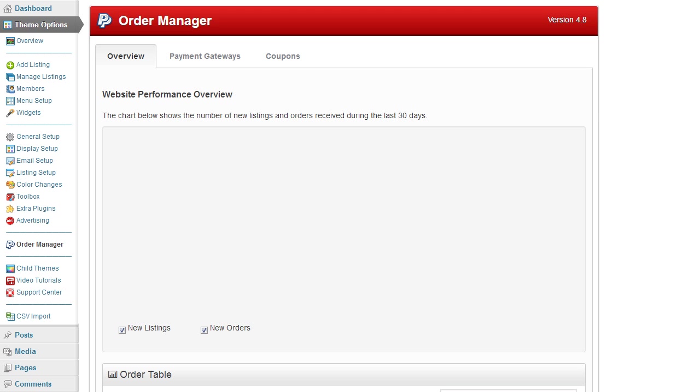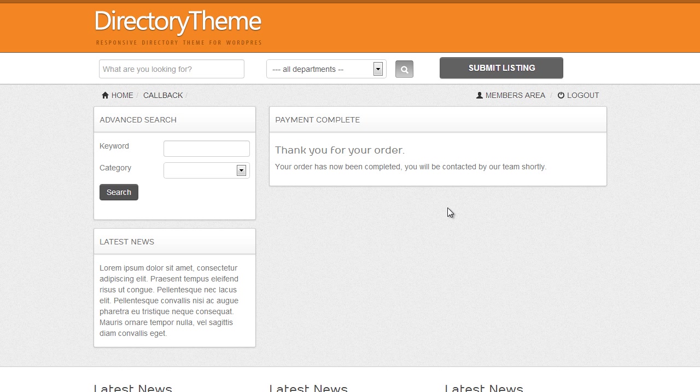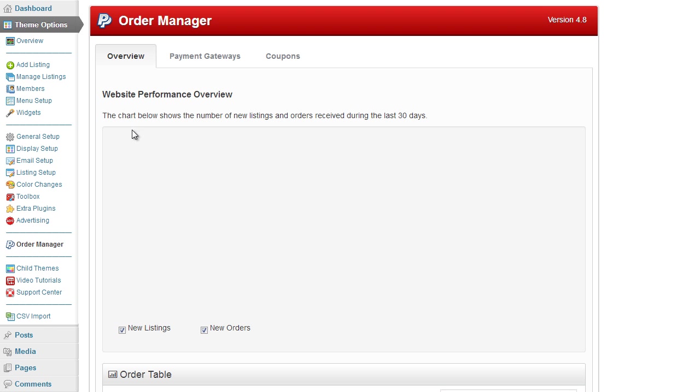The overview page again - if I go ahead and make the order... so here we go, admin test callback which just tests the callback page so you can see the payment is complete, thank you for your order.